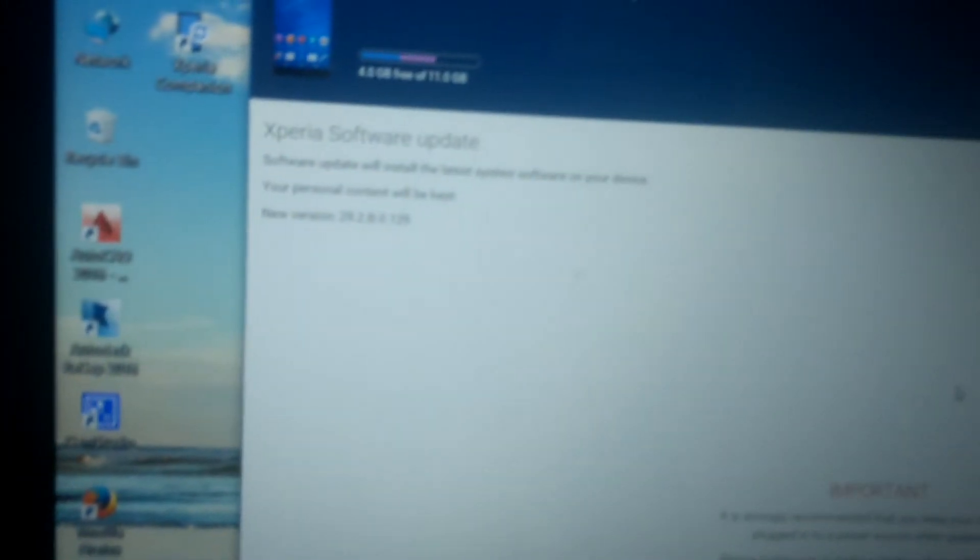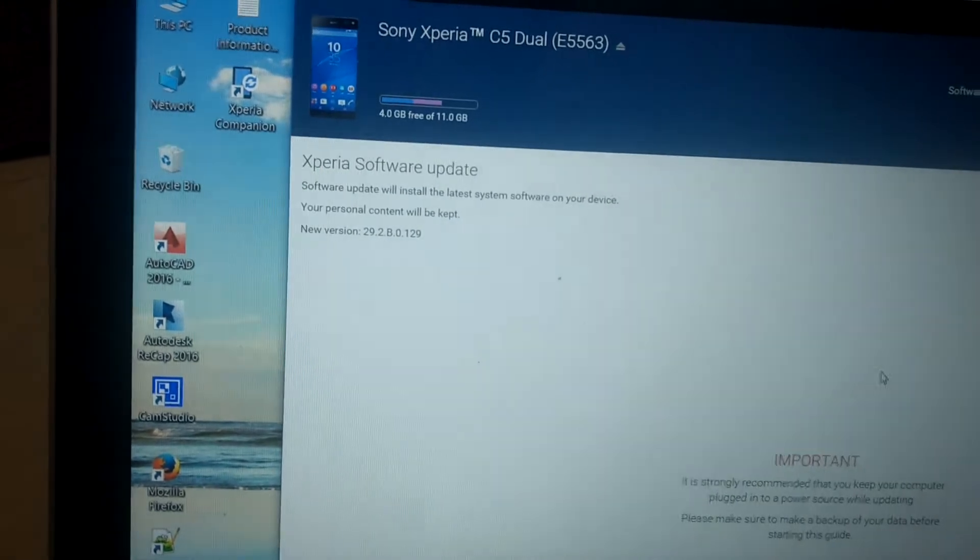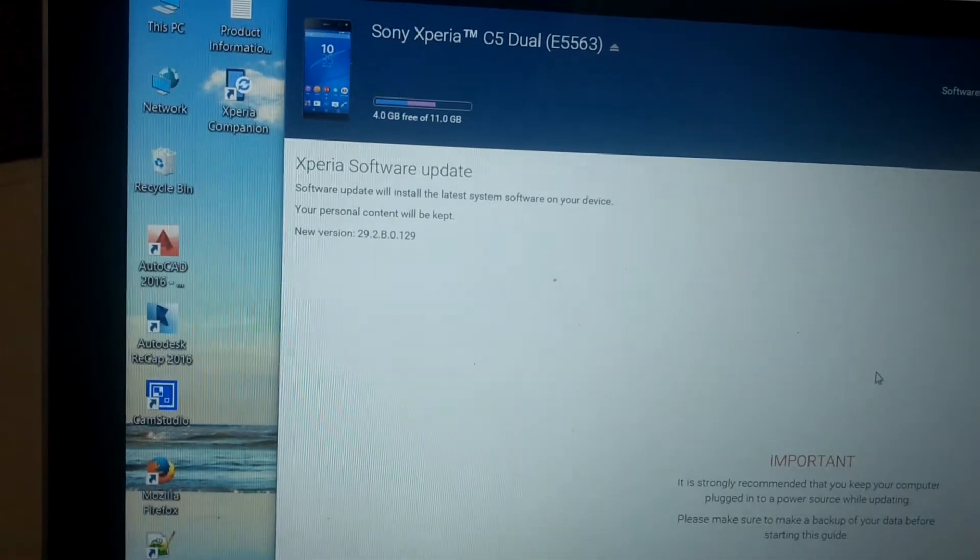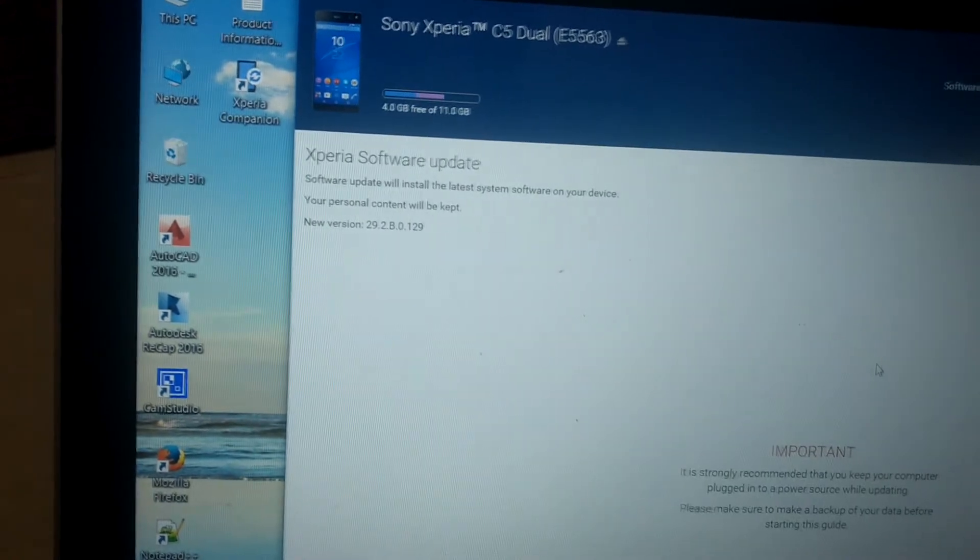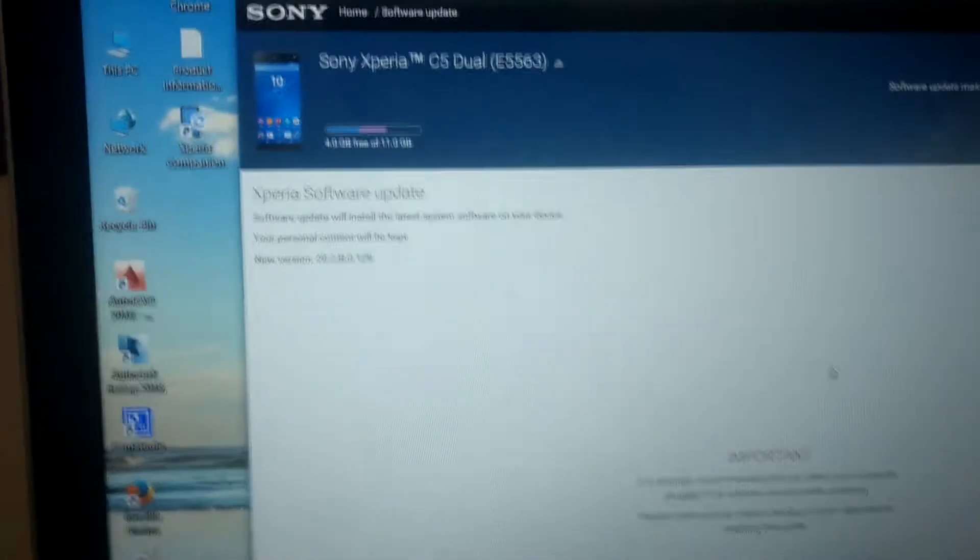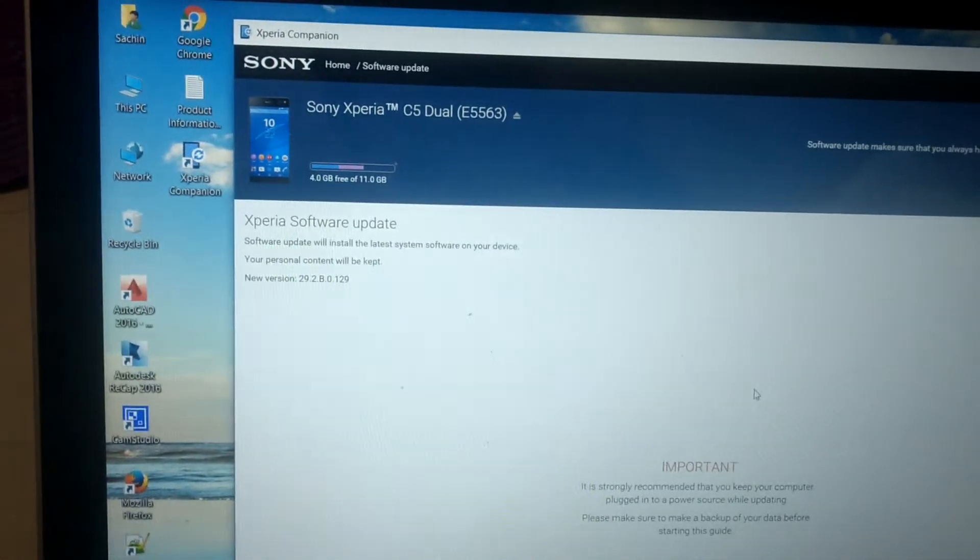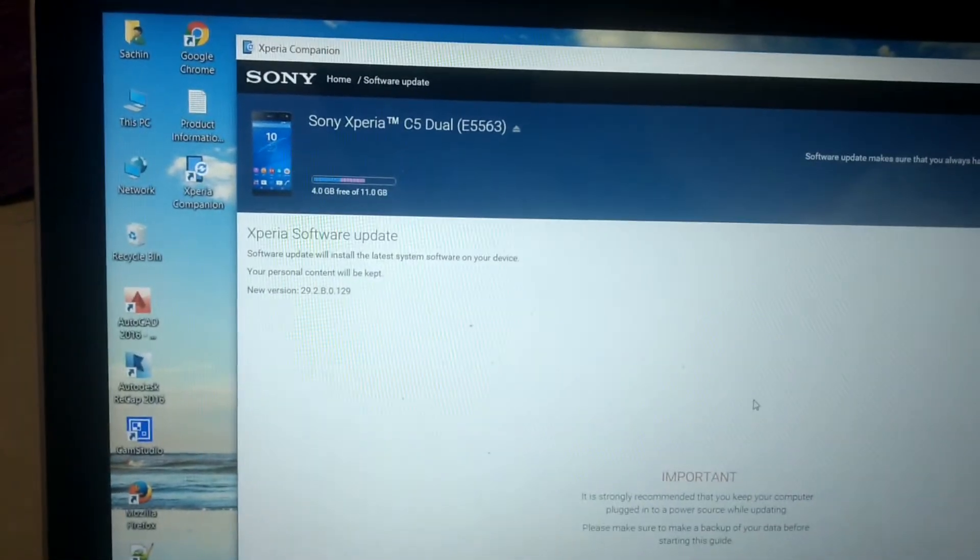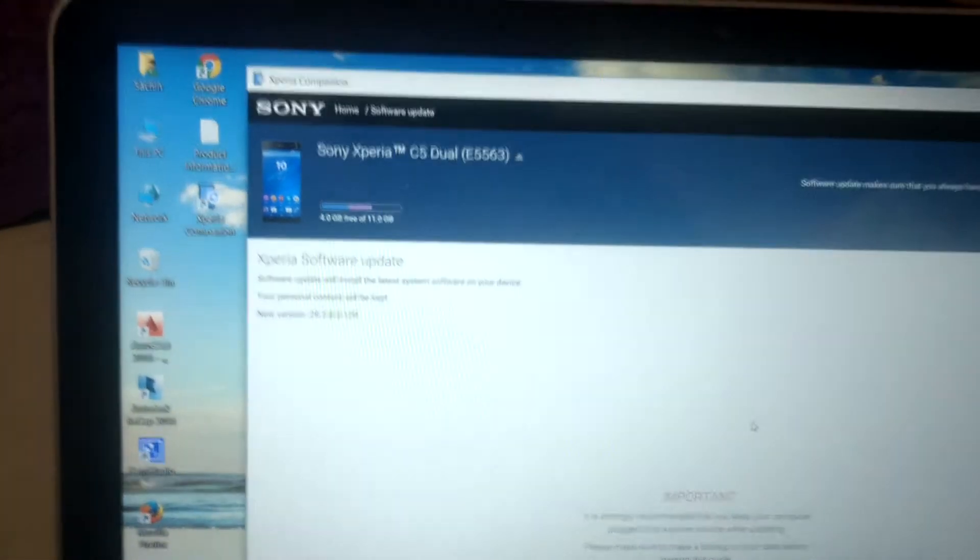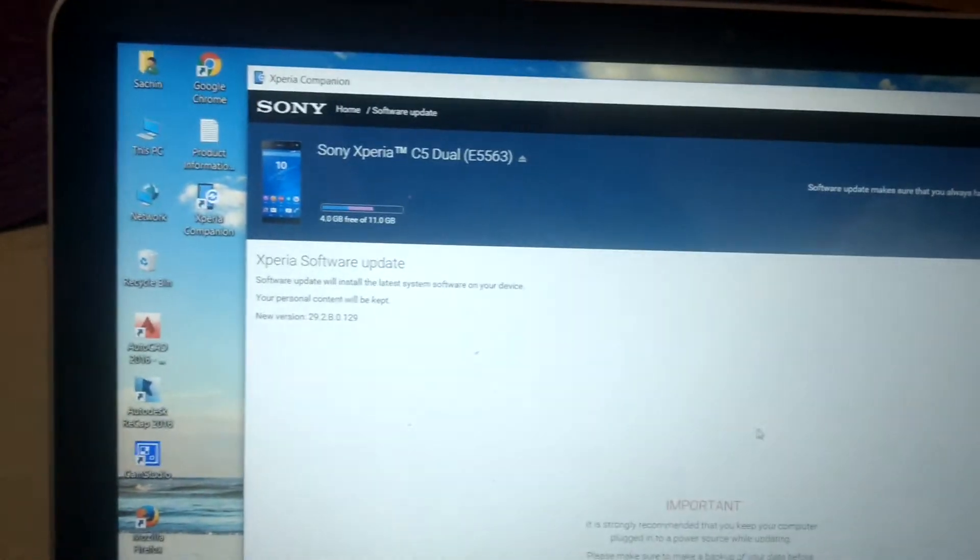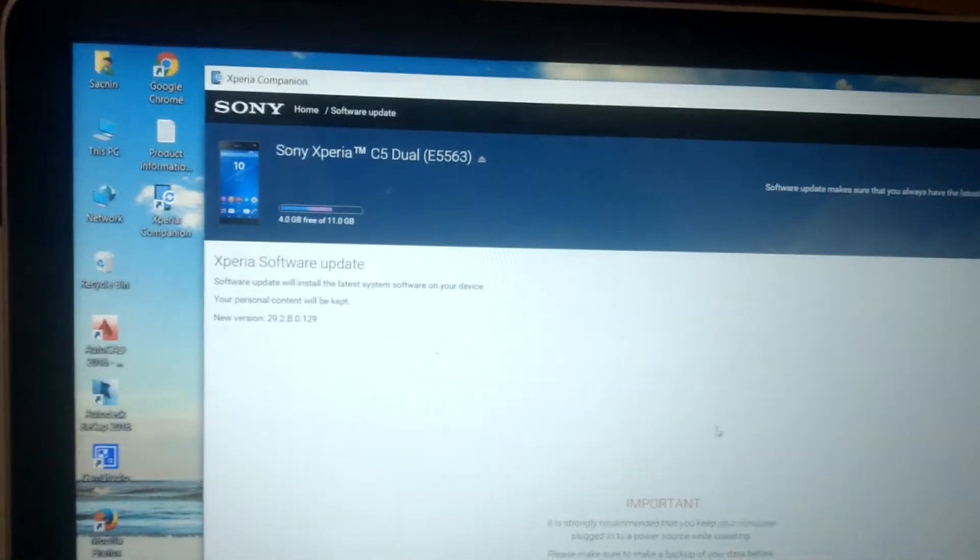After completing the download, I'm seeing one dialog box. Xperia update will install the latest system software on your device. That is the version. This technique will be applicable for all Xperia devices. If you have Xperia C4, C5, Z12, or any Xperia Z1 or any Xperia device, you can use the same process to update the operating system.